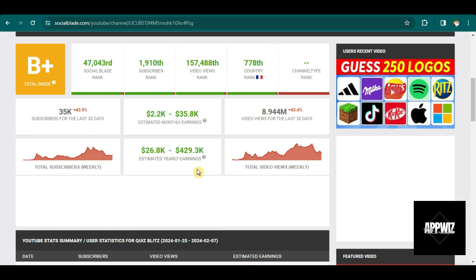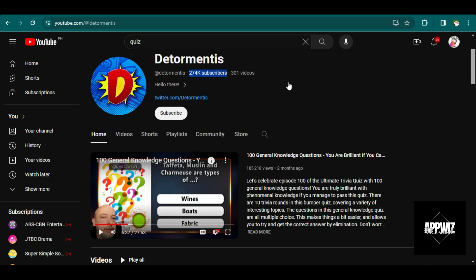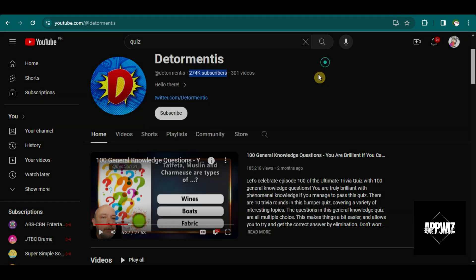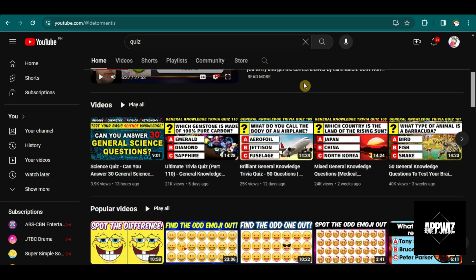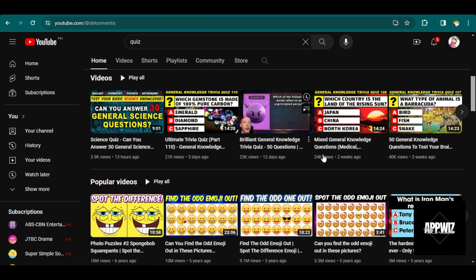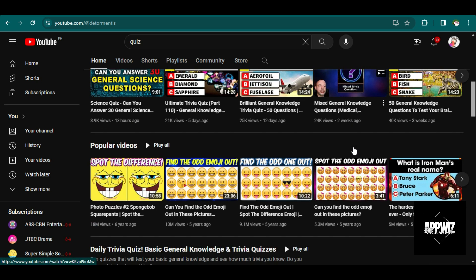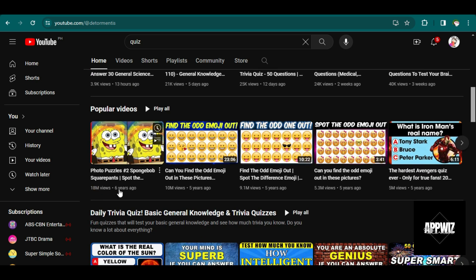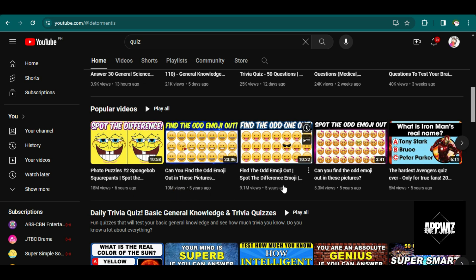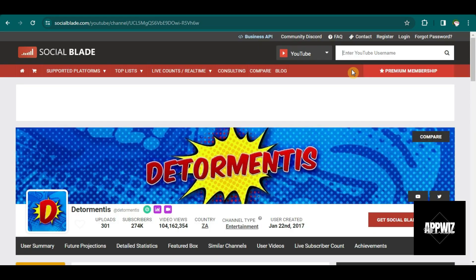Let me show you another example of a quiz YouTube channel. So this one has gained more than 270,000 subscribers already. As you can see, their newly uploaded videos have also gained thousands of viewers. And if we scroll down, this video even got 18 million views. And some of their other videos also got millions of views.